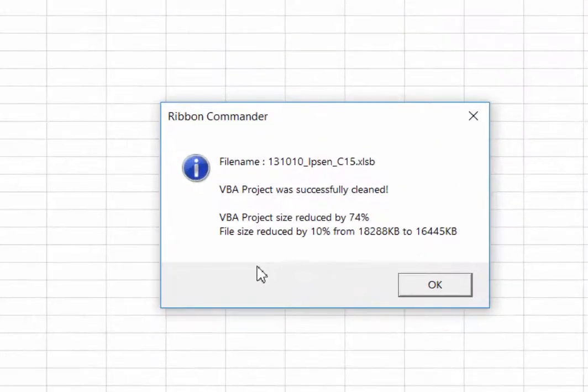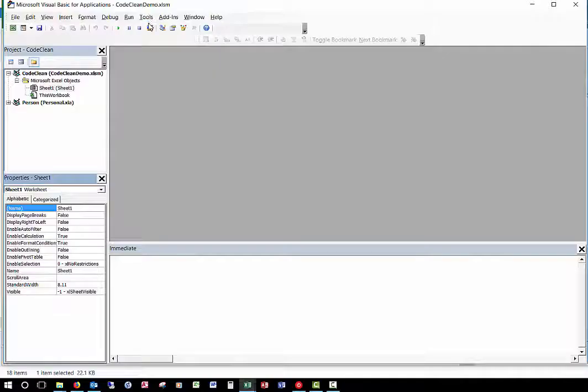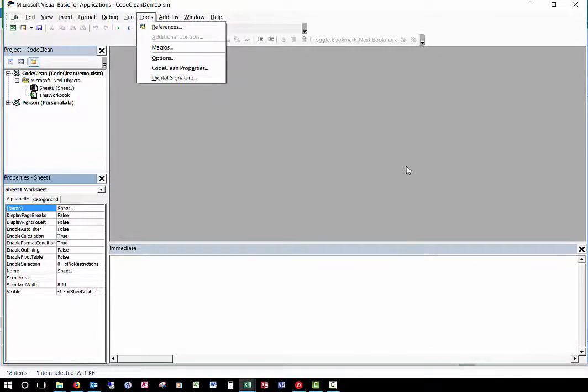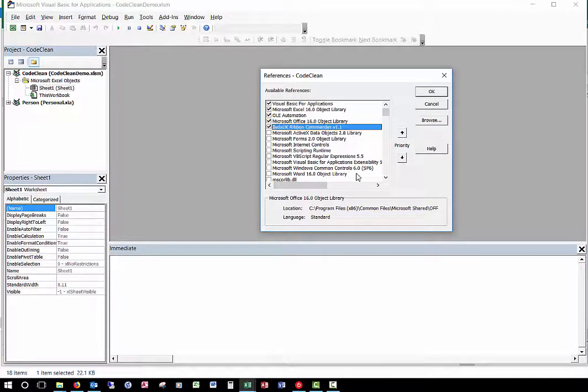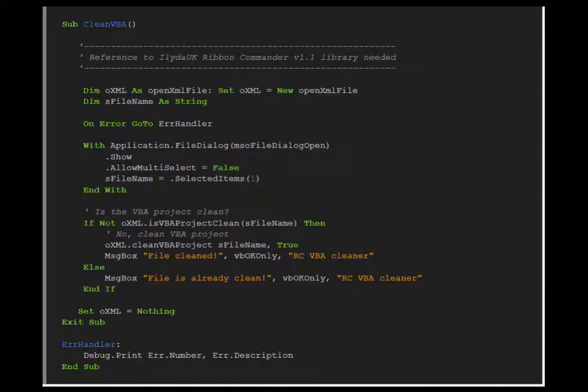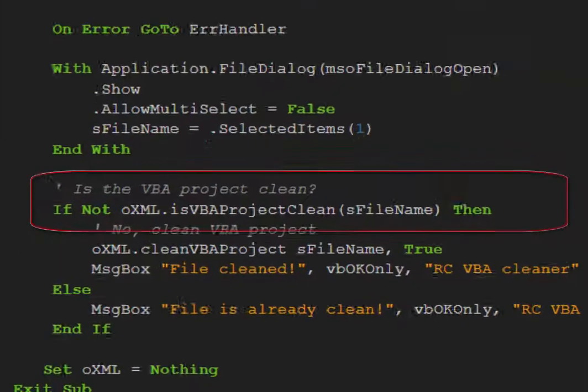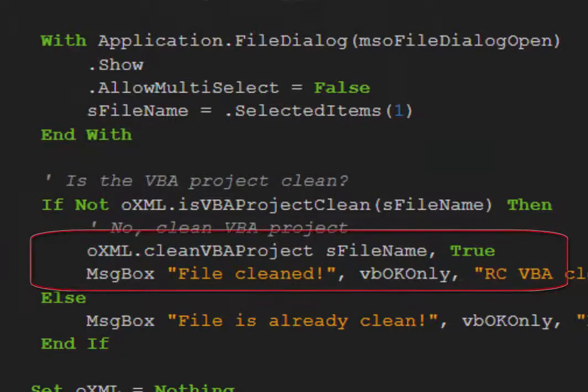To use VBA to clean code, create a reference to the Ribbon Commander version 1.1 library. Then you can use the IsVBAProjectClean property to check if a file has already been cleaned, and you can use the CleanVBAProject method to clean a file.